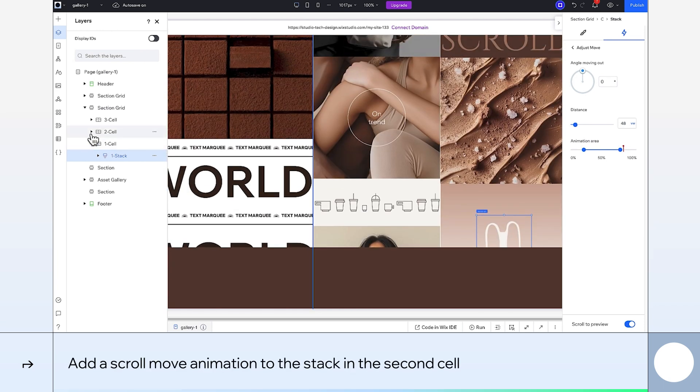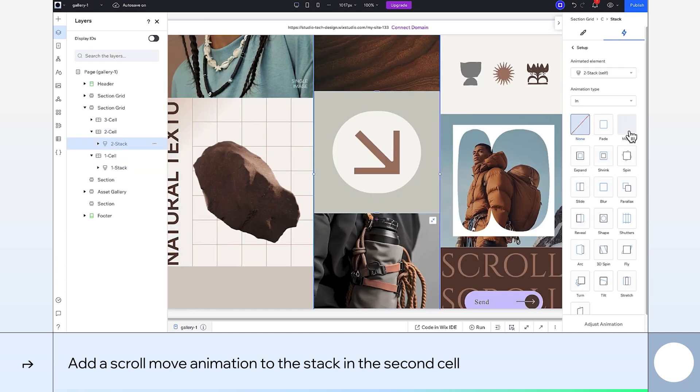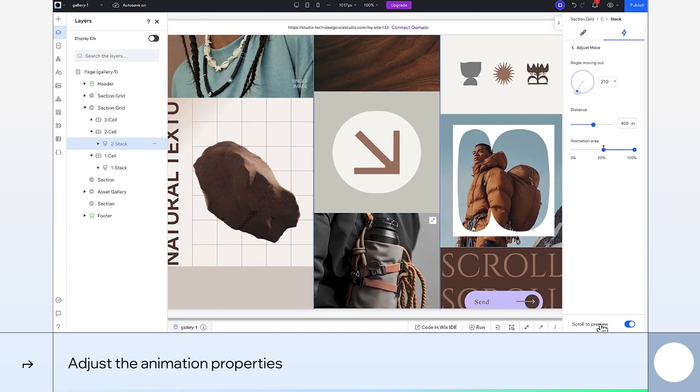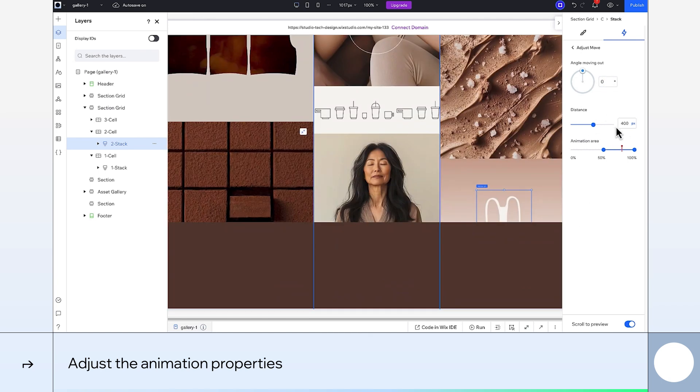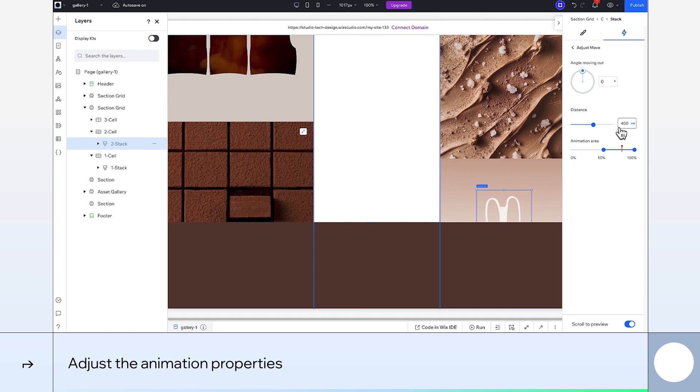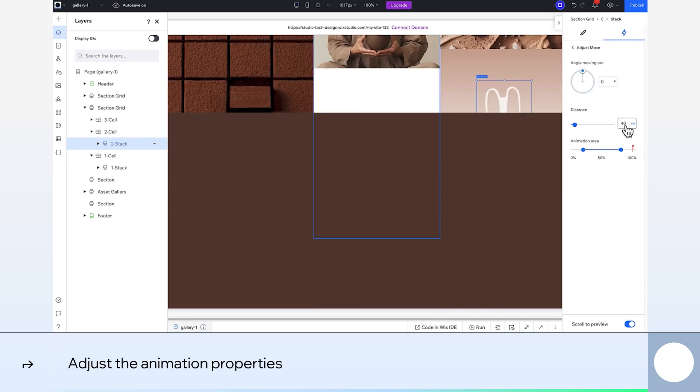Likewise for the stack in the second cell, I'll just add the same animation. And now I'll adjust it. I'll set all the same properties as before, but this time the distance will be 29VW.